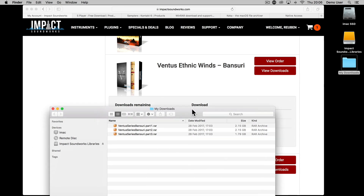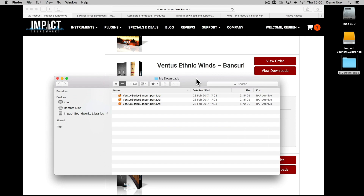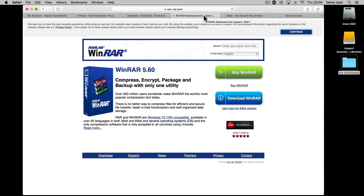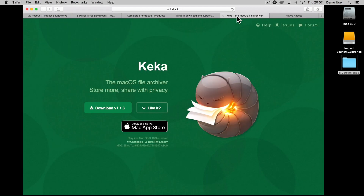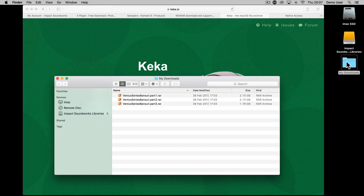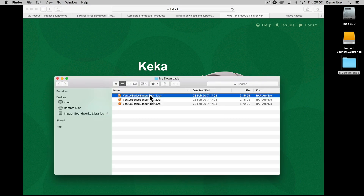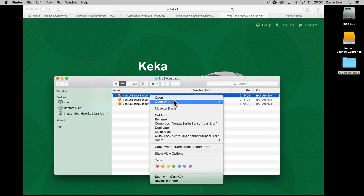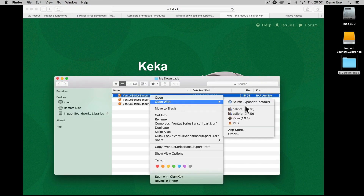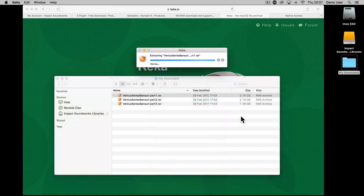Now you've downloaded the compressed files, use an extraction program like WinRAR for PC or Keka for Mac to extract the product. You only need to extract part 1 of the downloads, as the rest will be extracted automatically, so just double-click on part 1.